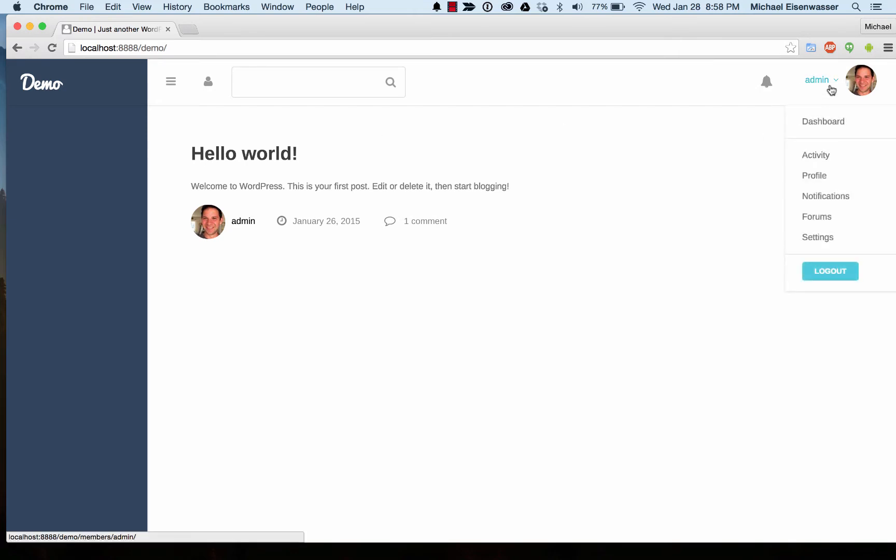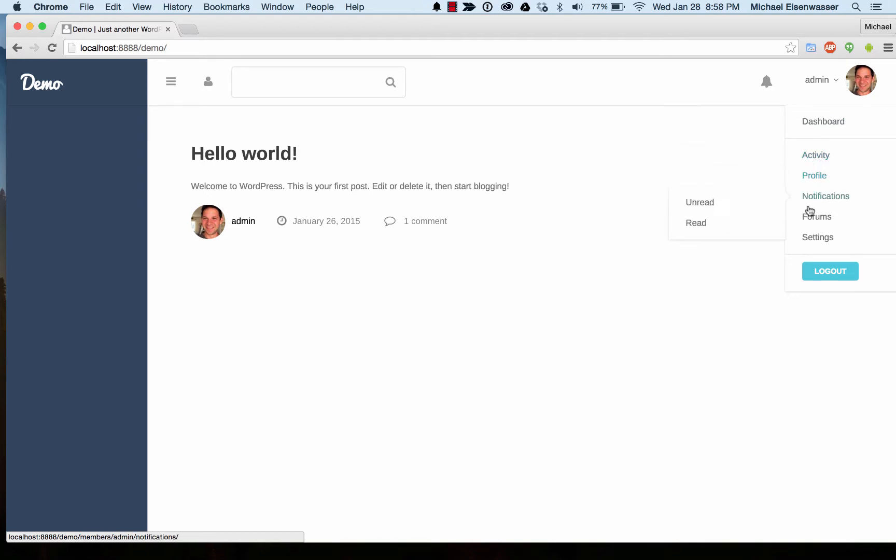You can see in your profile drop-down, automatically you get, if you're an admin, links into the dashboard area and links into all your BuddyPress content.